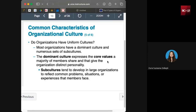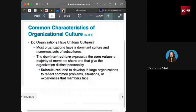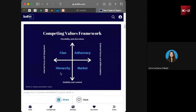The dominant culture expresses the core values that the majority of members share, giving the organization a distinct personality. Subcultures tend to develop in large organizations to reflect the common problems, situations, and experiences that members face. For example, during my internship at a hotel, the culture of the housekeeping department was very different from other departments. Our department was very formal — the way we spoke was very structured — while housekeeping had a different subculture based on their work environment.